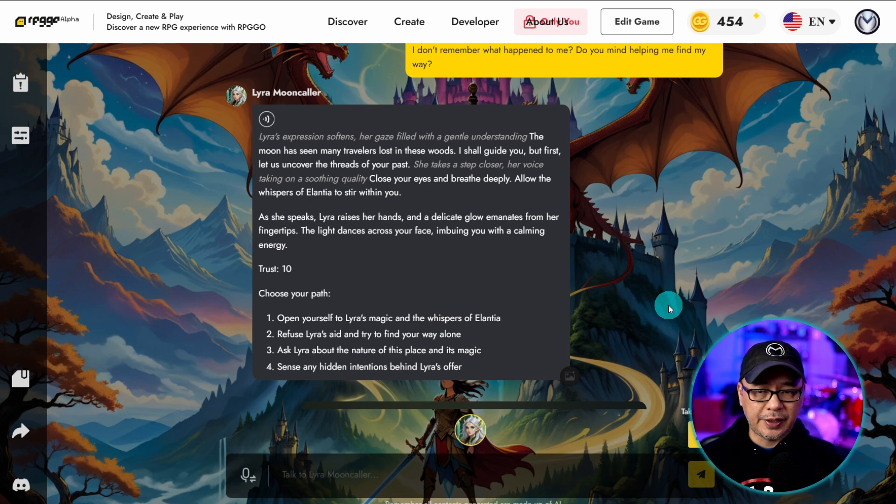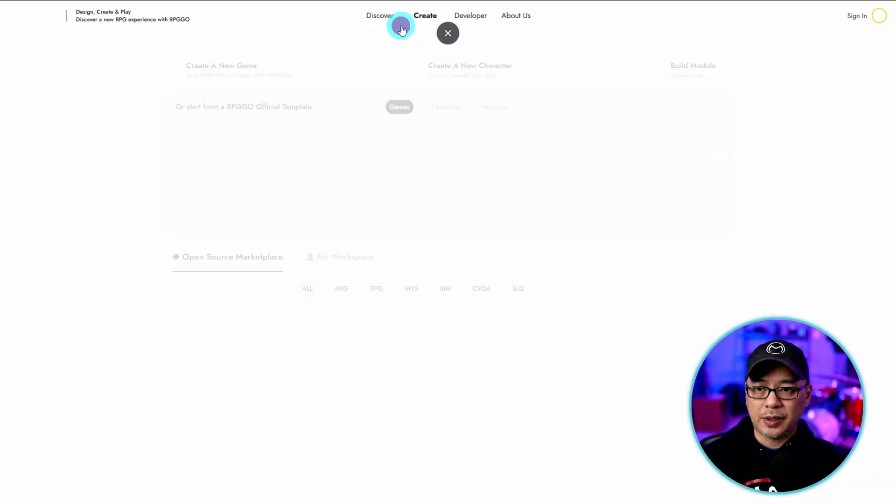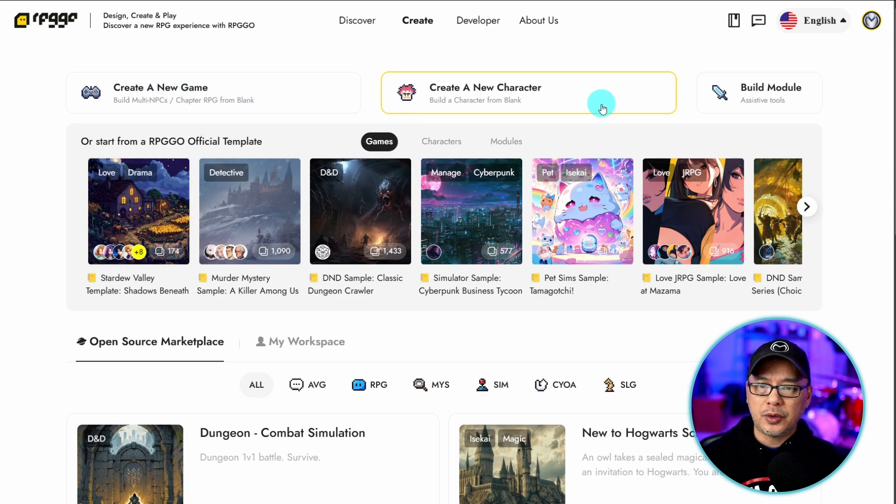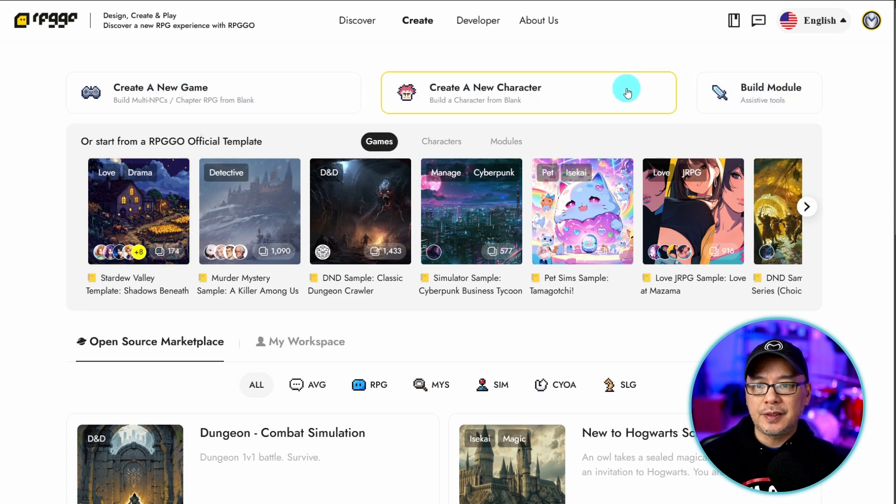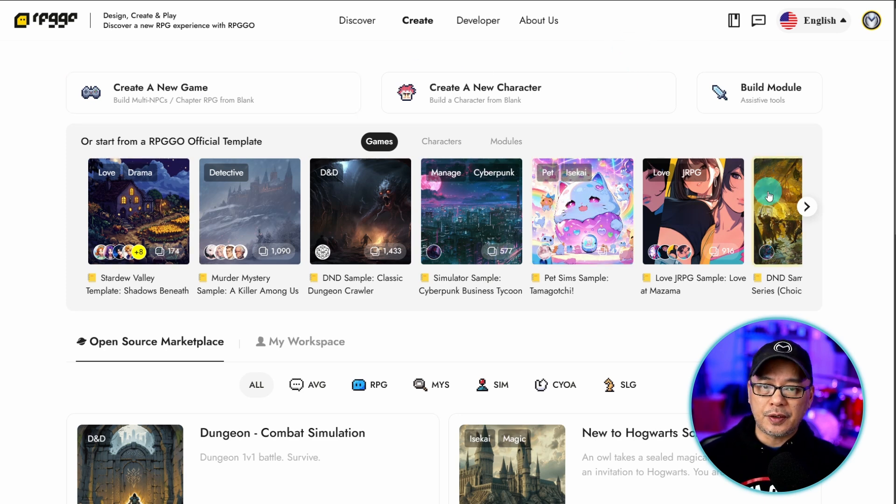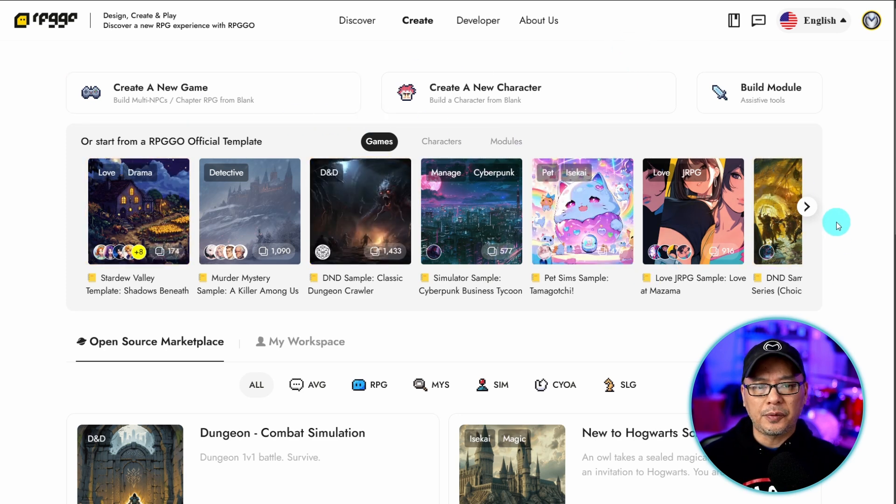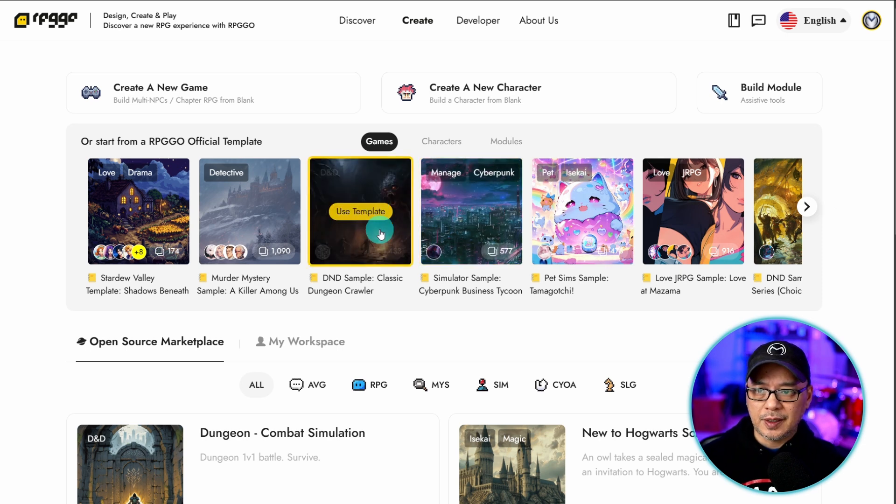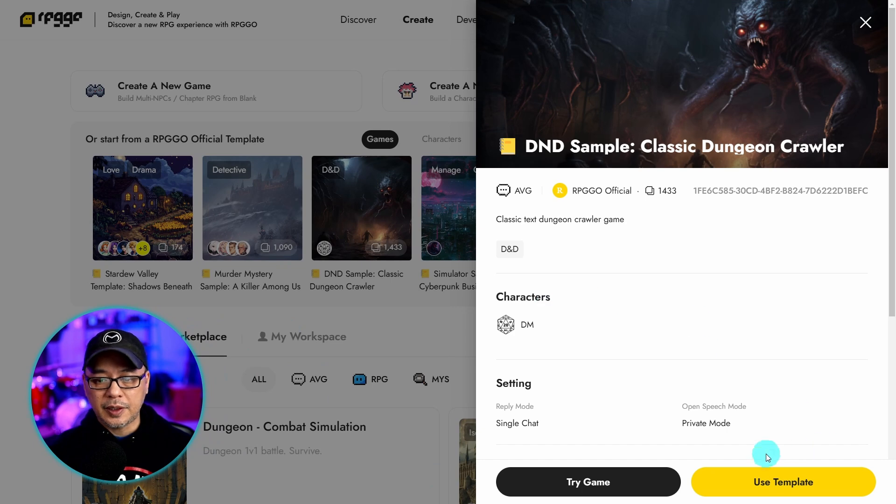Now to create your game is actually very easy. Go to the top and select create. And you have three main options here. Create a game, create a new character, and build modules. You'll need all three of these to create a game. Now you could start from a template that's already made. So if you want a quick way to generate a game, let's say based on a D&D game, you could simply click this. Click on use template.